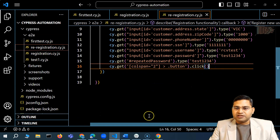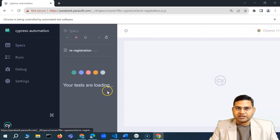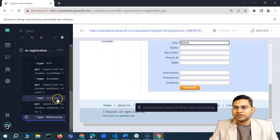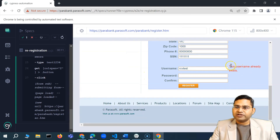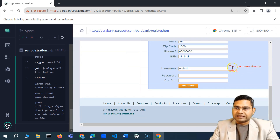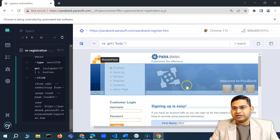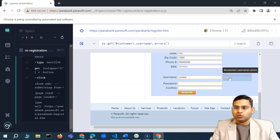In order to validate that particular error message, we need to find the locator — which web element is displaying that message. I can try the Cypress locator directly, but that's not working. So we need to write our own CSS selector.